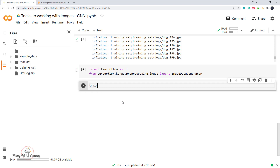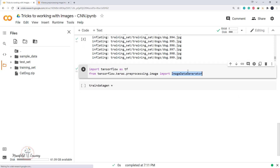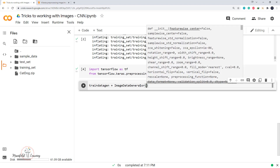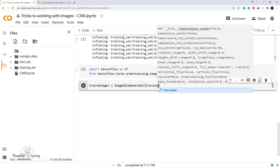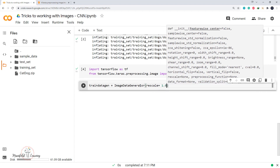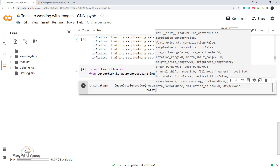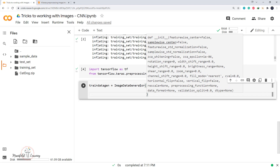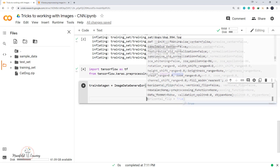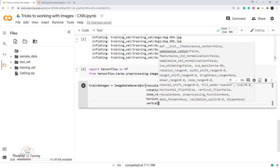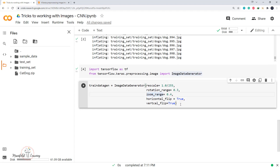Let's create the ImageDataGenerator object. I'll call it train_data_gen — this is the training data generator. I'm going to rescale all images to 1.0/255, which divides every pixel value by 255 to scale to the range 0 to 1. I'll also set rotation_range to 0.3, zoom_range to 0.4, horizontal_flip to True, and vertical_flip to True. This sets what pre-processing will be applied during loading — rescaling, rotation, zoom, horizontal flip, and vertical flip.